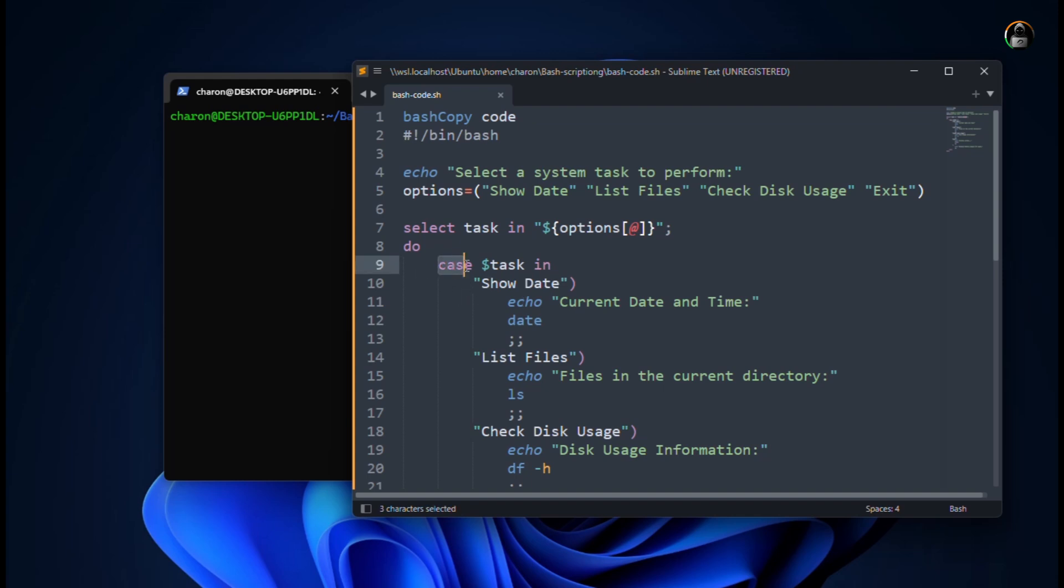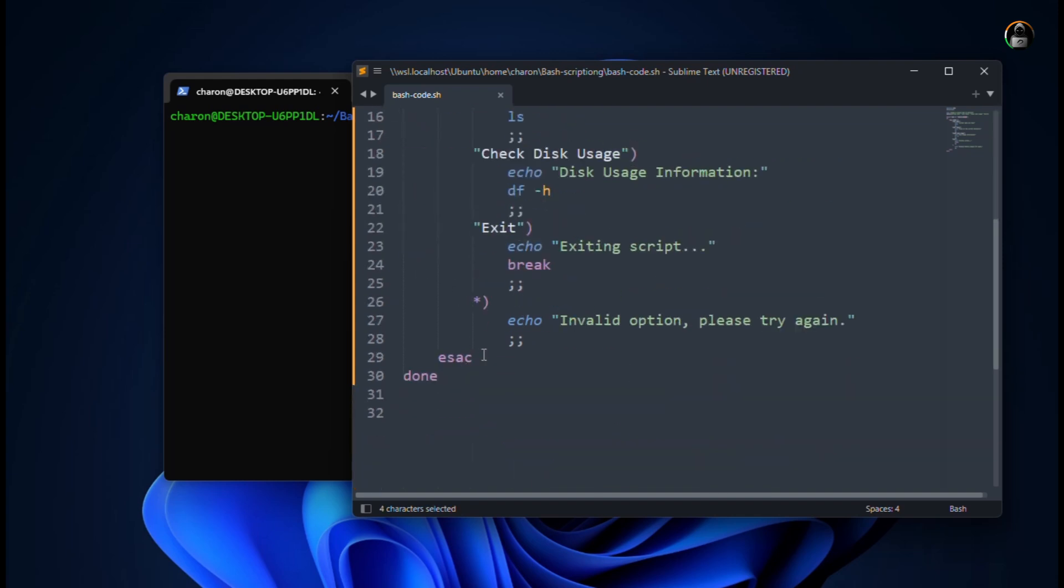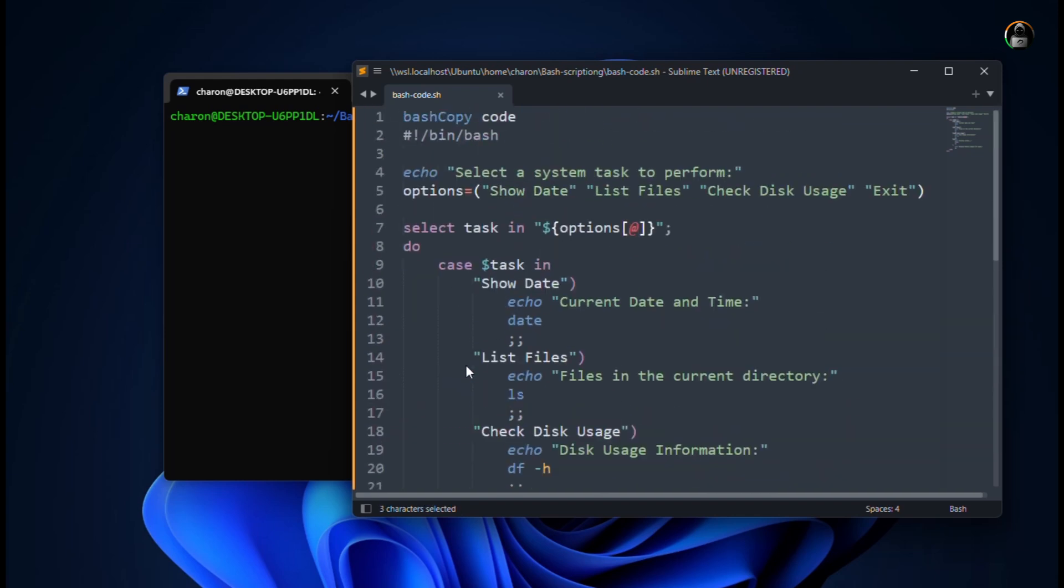For case, if we have to end it, then we have to use esac. And here we have to use the select. Then we have to use do and done. This is the select syntax: select, do, done. And then you have to use any command.